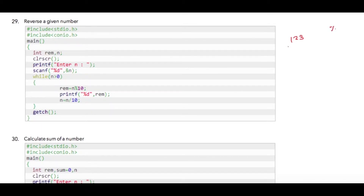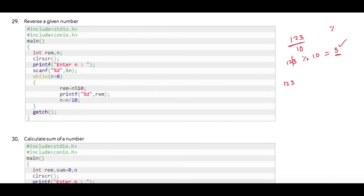We can divide this number by 10. So 123 modulus 10 will give me 3, and this is the first number of the reverse order. We can print it directly, and then we need to split this number. We can divide 123 by 10 which will give me 12.